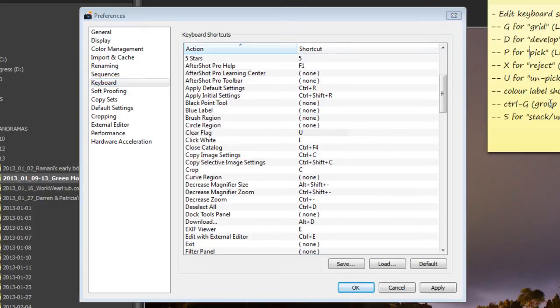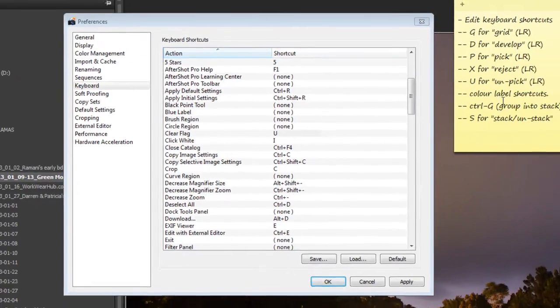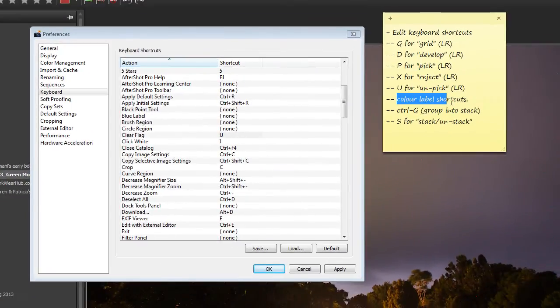And what else have we got? Ah, Color Labels. Now this one's a little bit tricky. Before we get into that, let's look at the Stacking. We'll leave Color Labels and come back to them last.